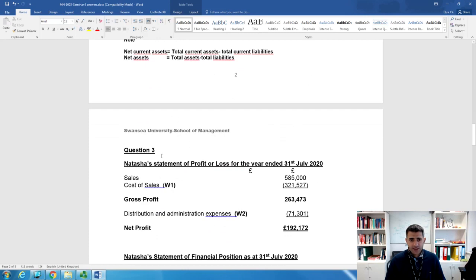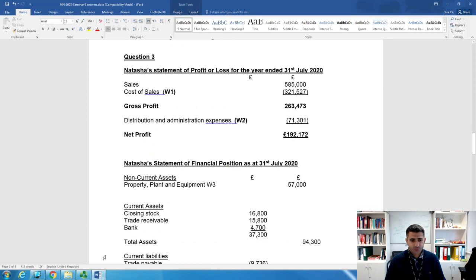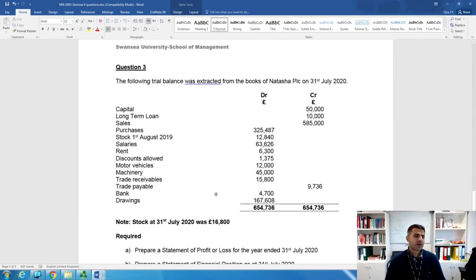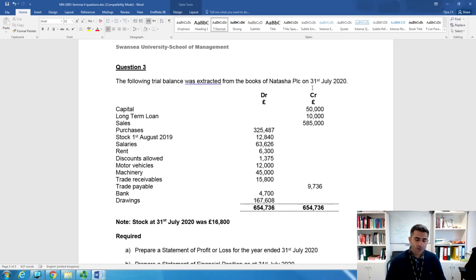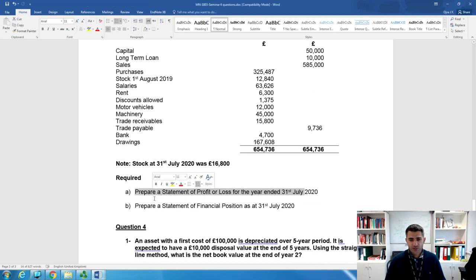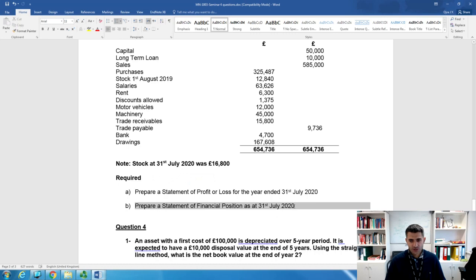Now let's move to question three. The financial year for Natasha PLC ends on 31st July 2020, meaning it starts from 1st August 2019. We're given a trial balance and from it we need to prepare a Statement of Profit and Loss and a Statement of Financial Position.